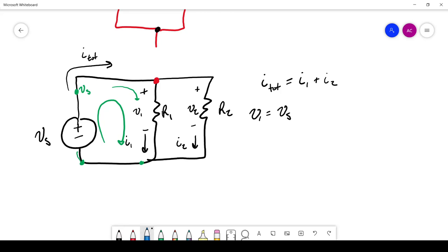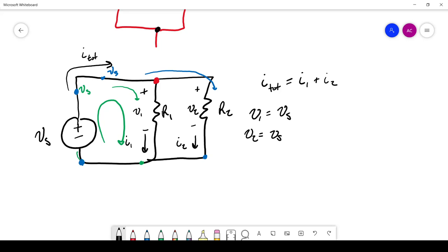We can do the same thing for the outer loop. We start here, rise by VS, then we have the voltage drop V2, and we come back down to the bottom node. So V2 is also equal to VS. That's one thing about resistors in parallel — they're always going to have the same voltage drop across them, because if their top nodes and bottom nodes are connected, they have to have the same voltage drop. If they don't, KVL isn't satisfied.